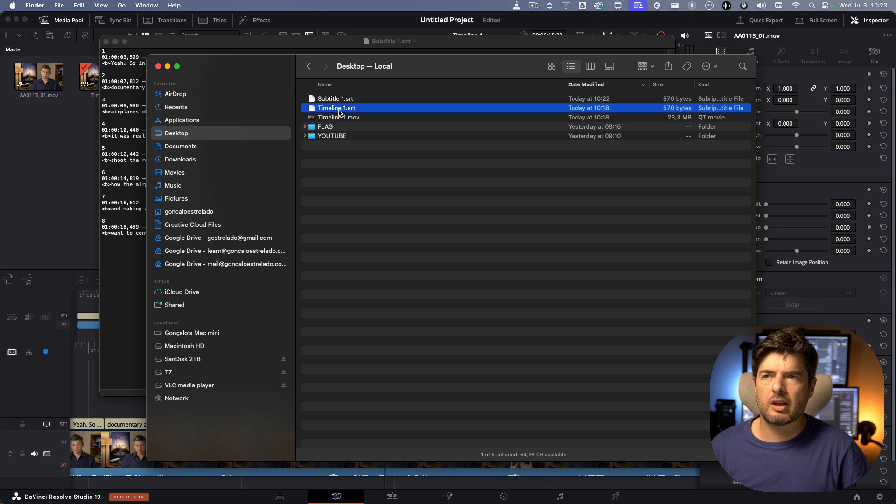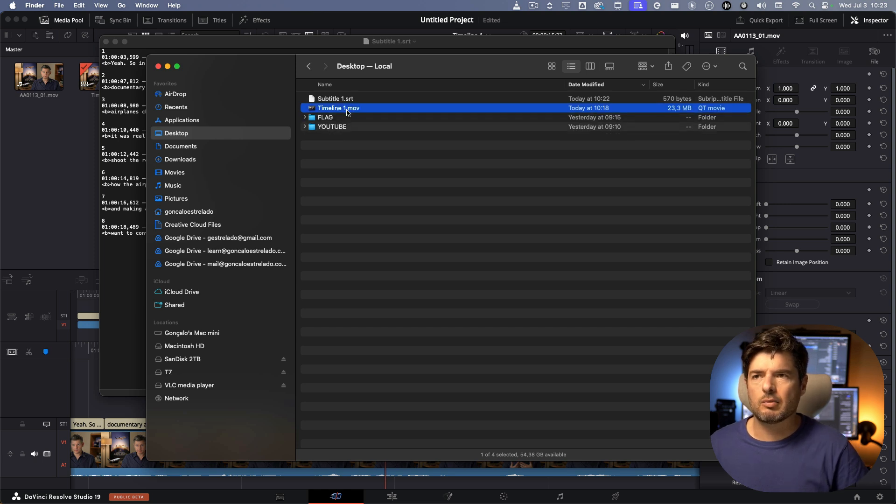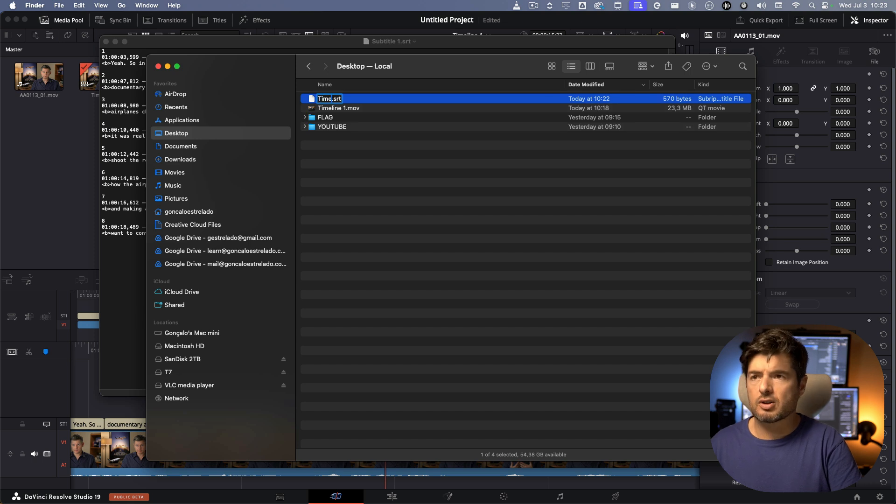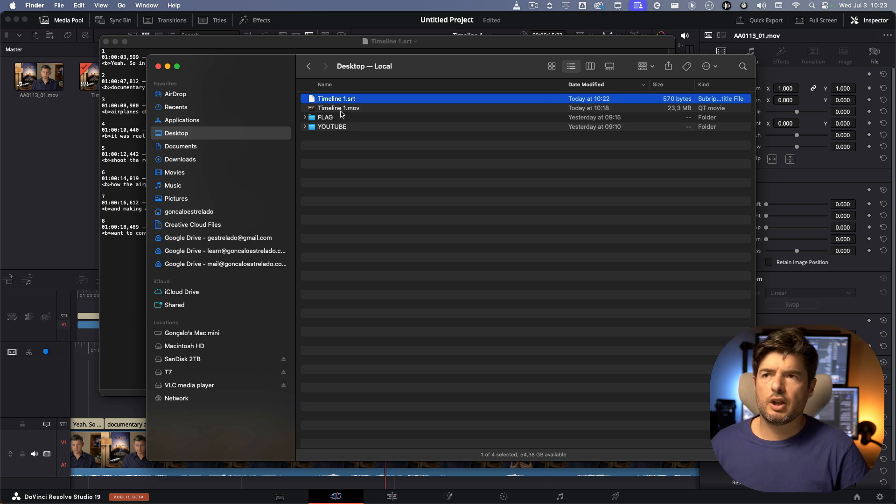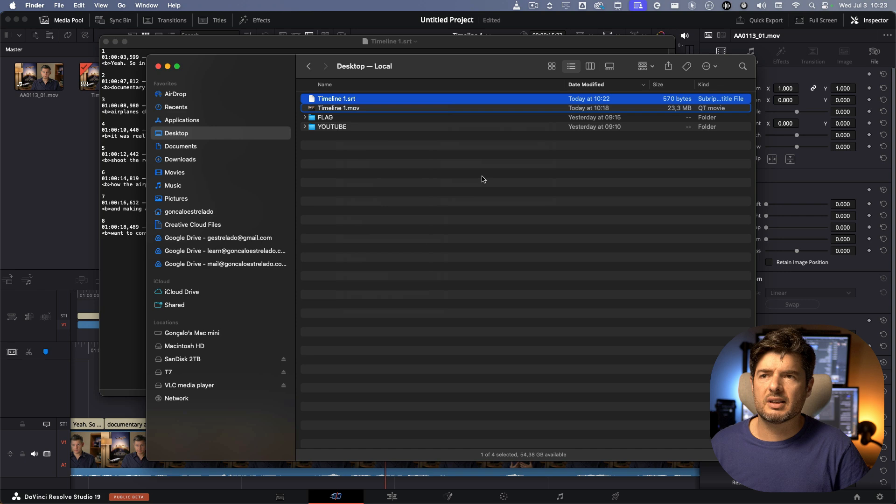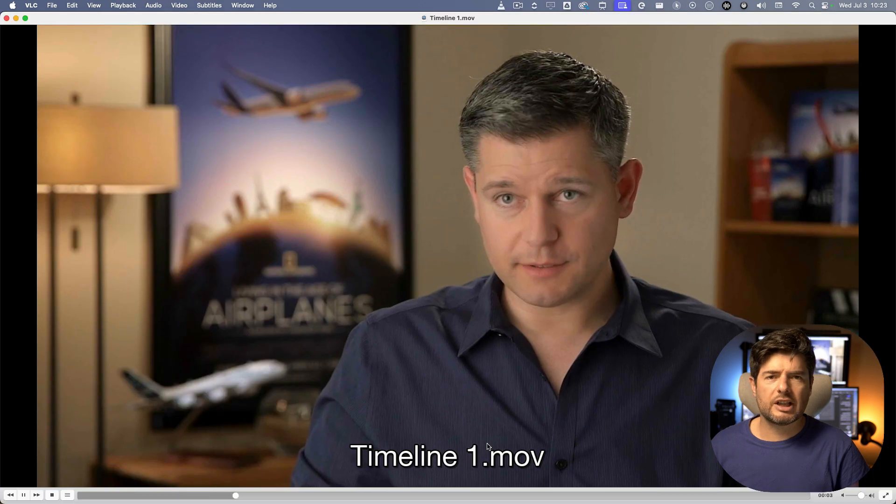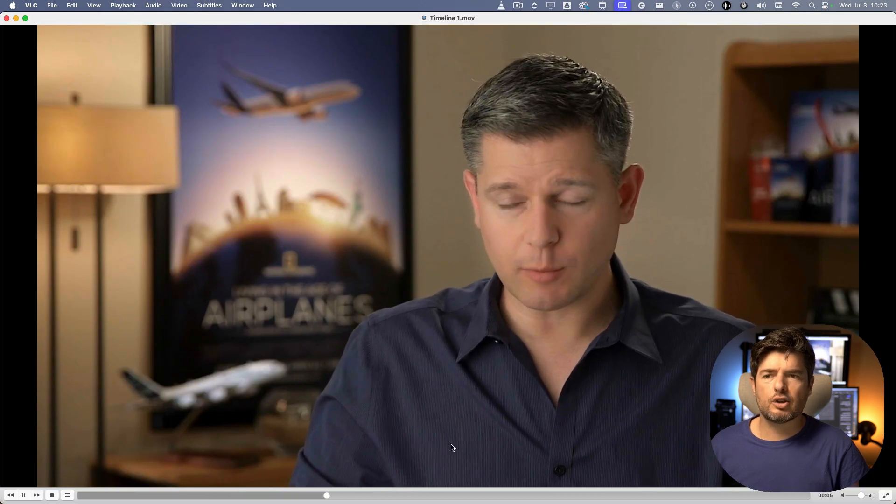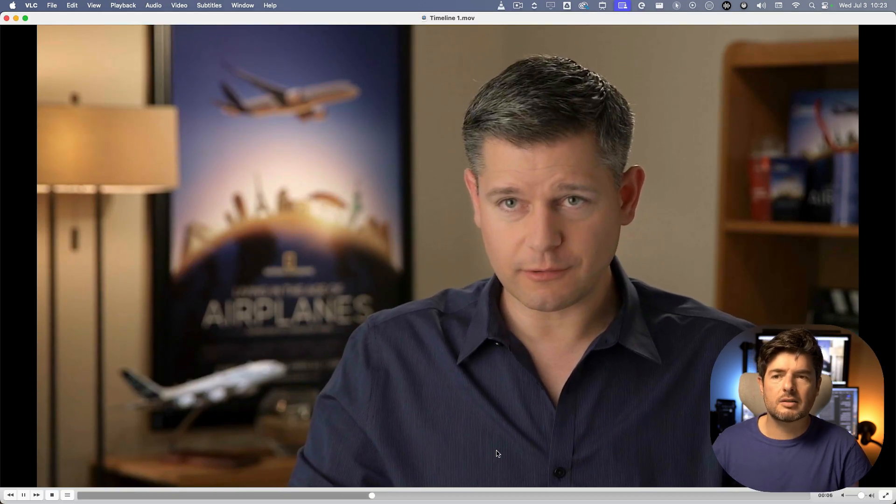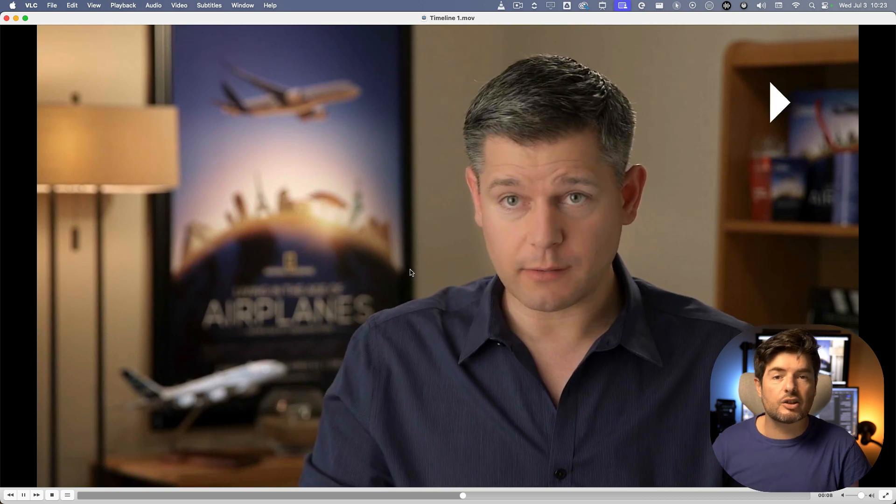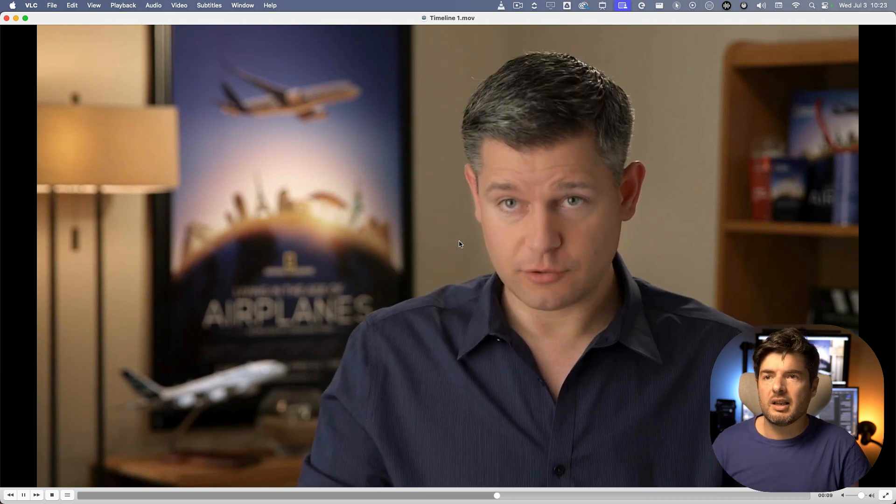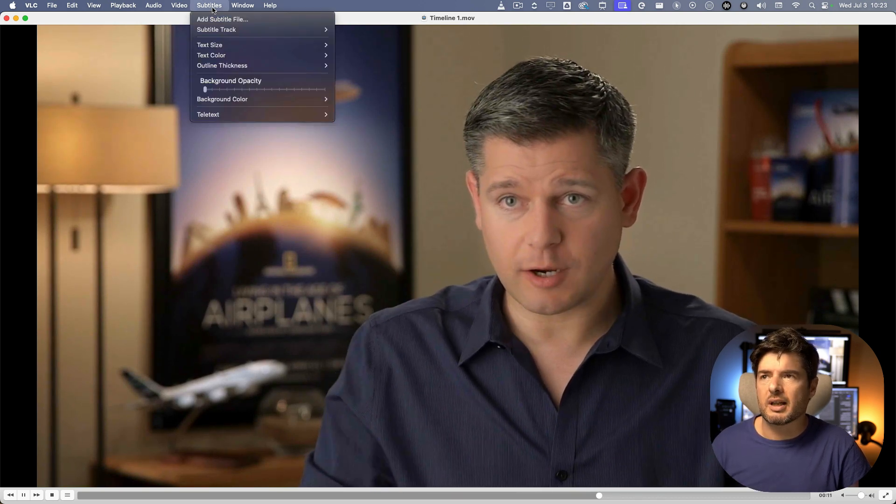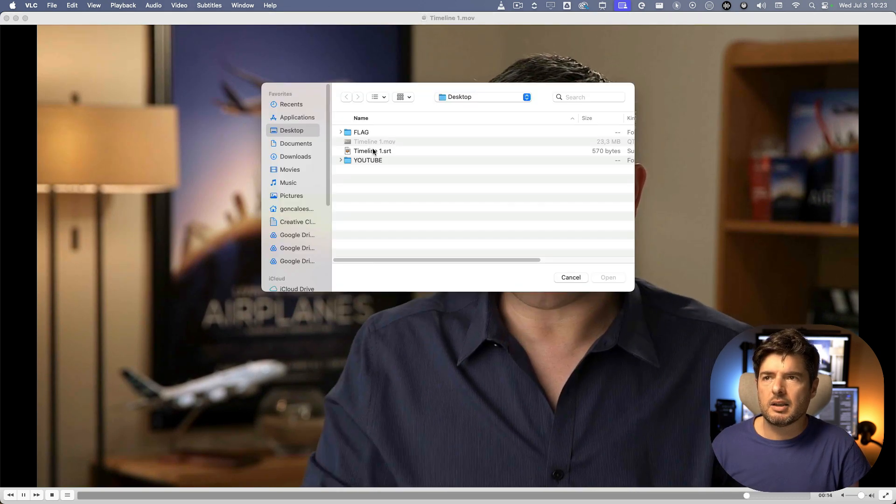I already have the video exported here. If I just delete this timeline one and I call this timeline one also timeline one, you do have the same timing. If I open up with VLC there's no subtitles, okay, so you don't have subtitles because they're there but they're not syncing.